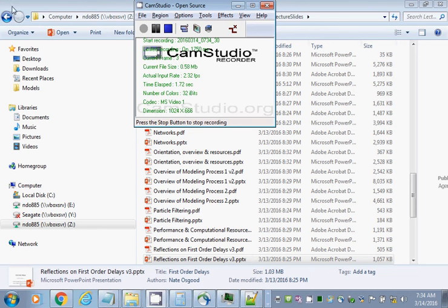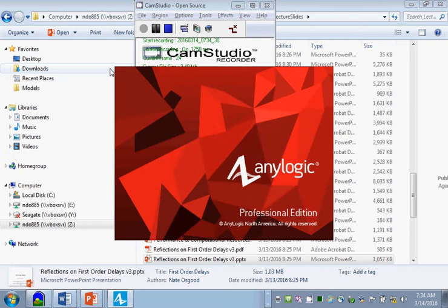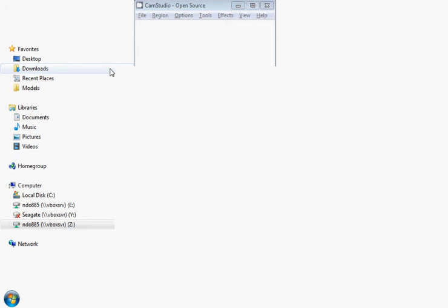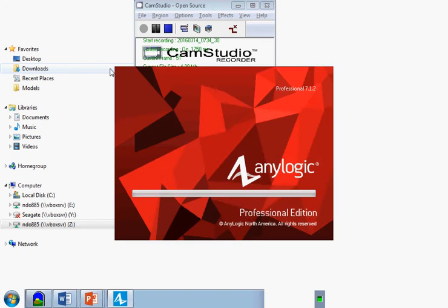I'm going to call up AnyLogic here. We're going into a screen that shows some information on an example model it comes with. We'll orient you a little bit to the environment and dive into those models.